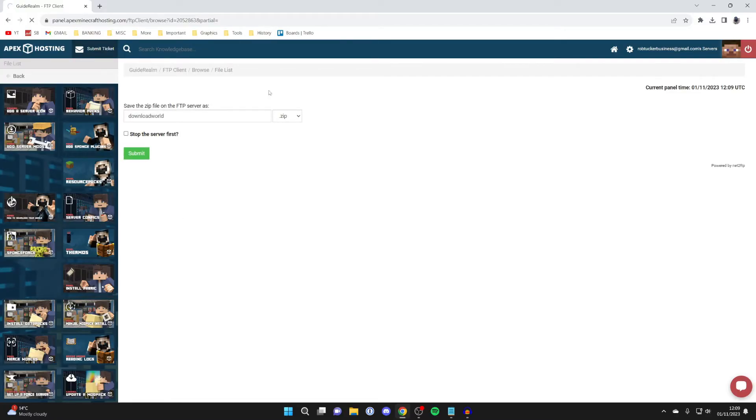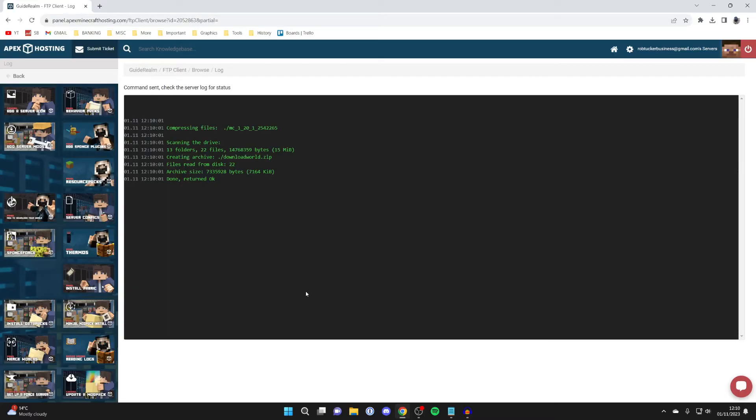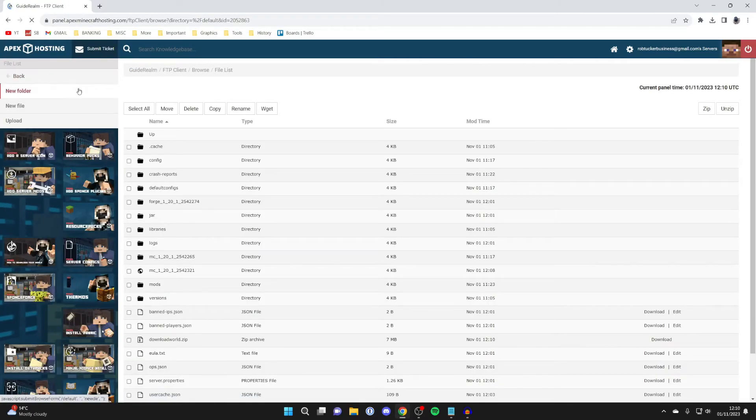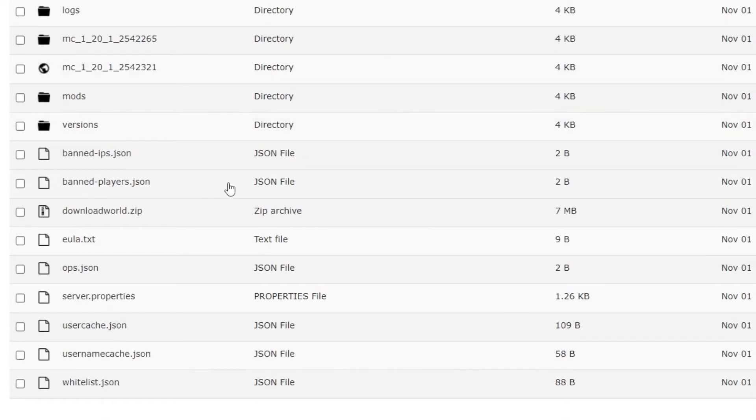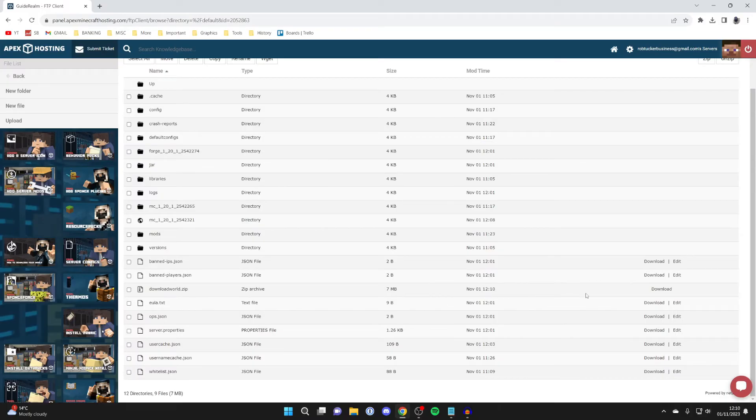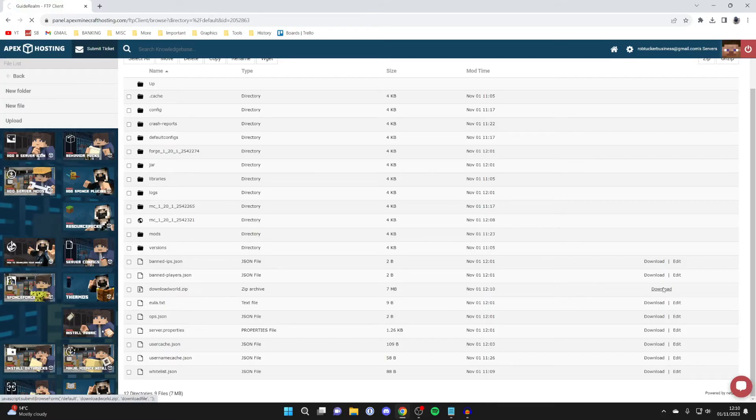I'm just going to name this as download world, just so I know what it is, and then press submit. Then it's going to zip the file—just wait and it will send the command. Then you can just press back in the top left, and if I scroll down, I can then see the file download world zip.